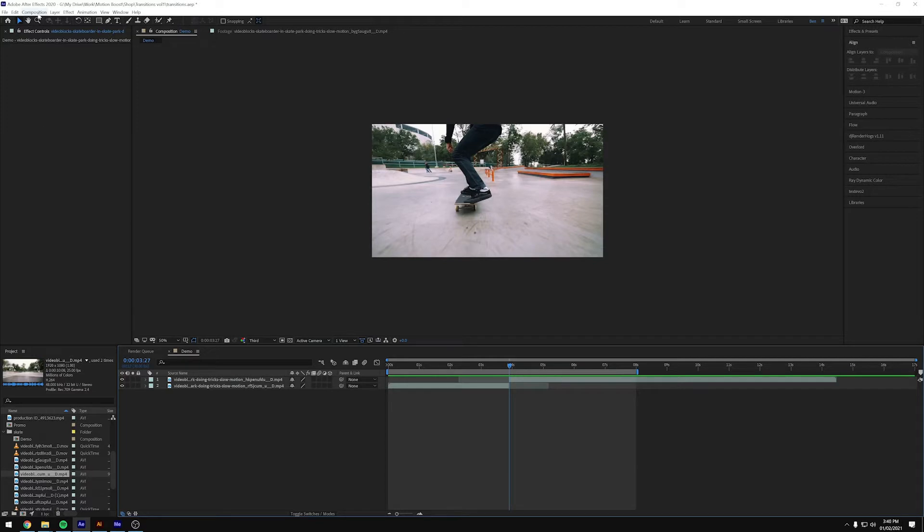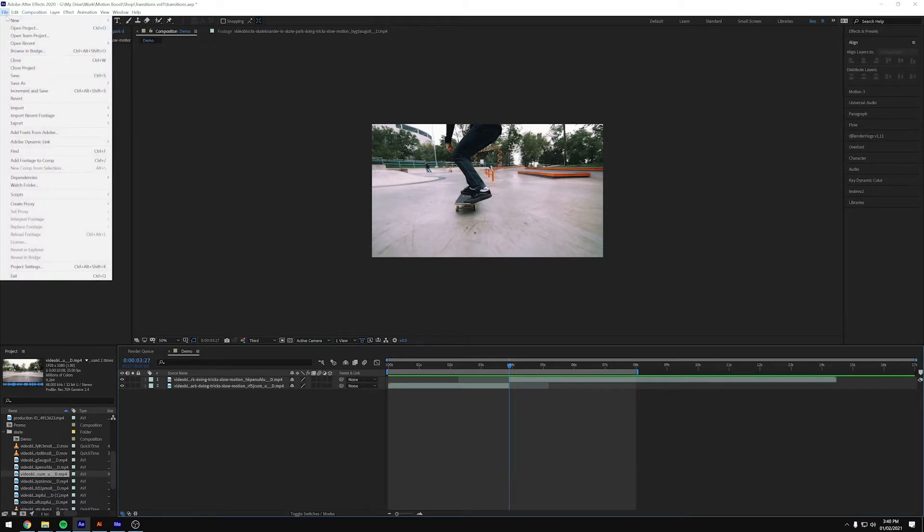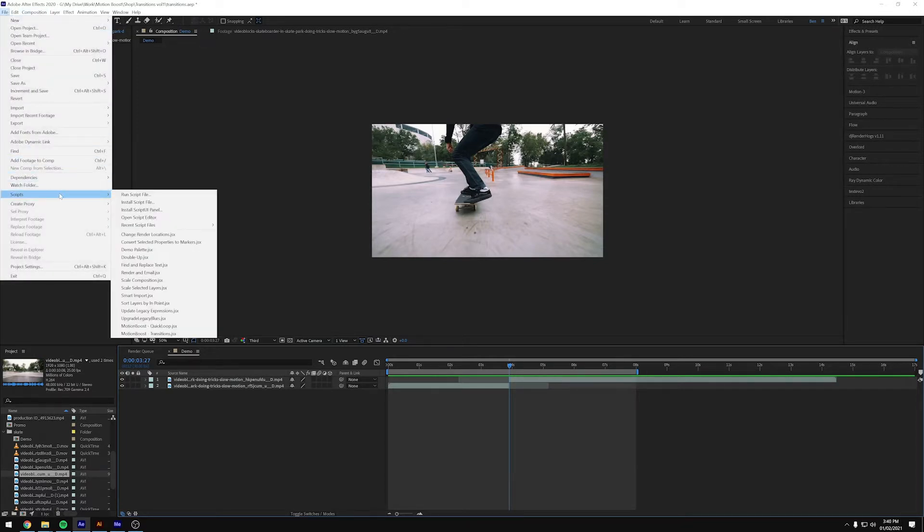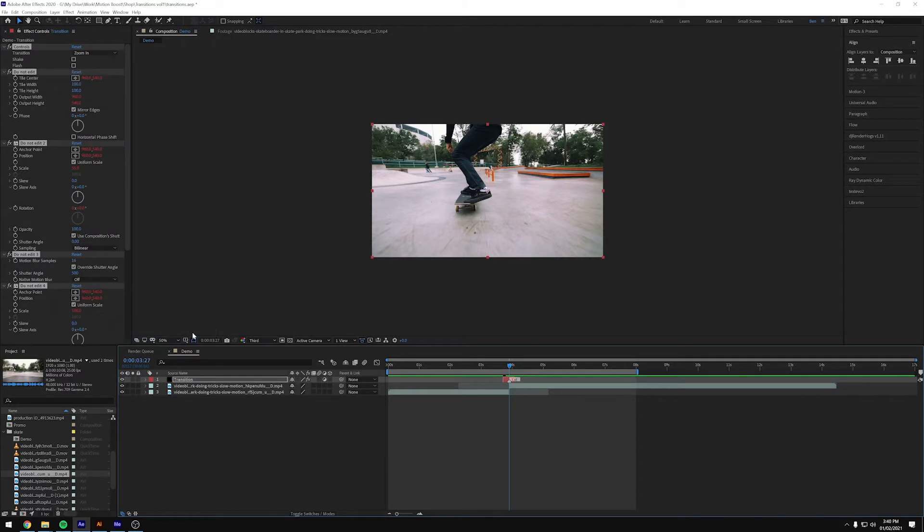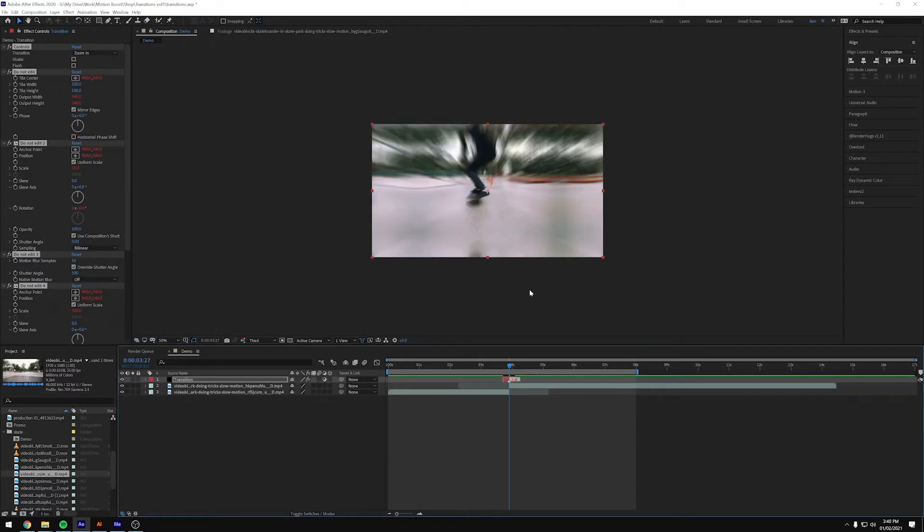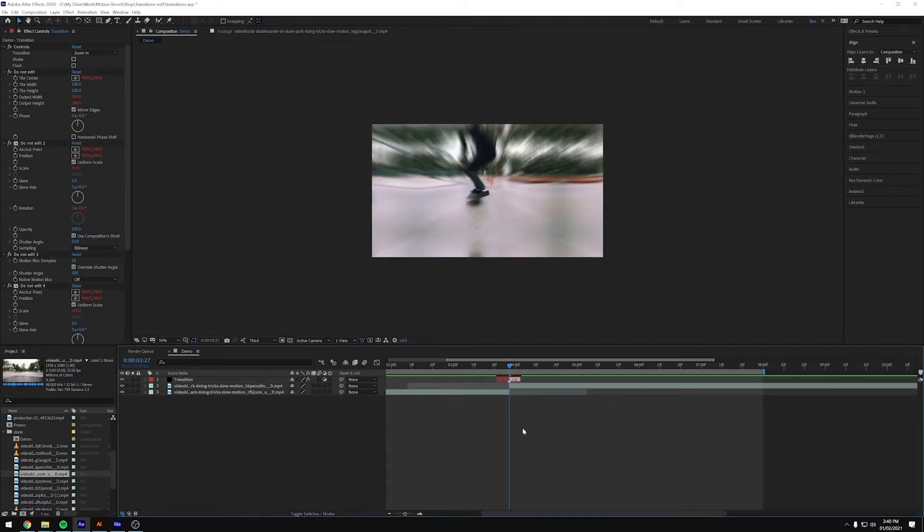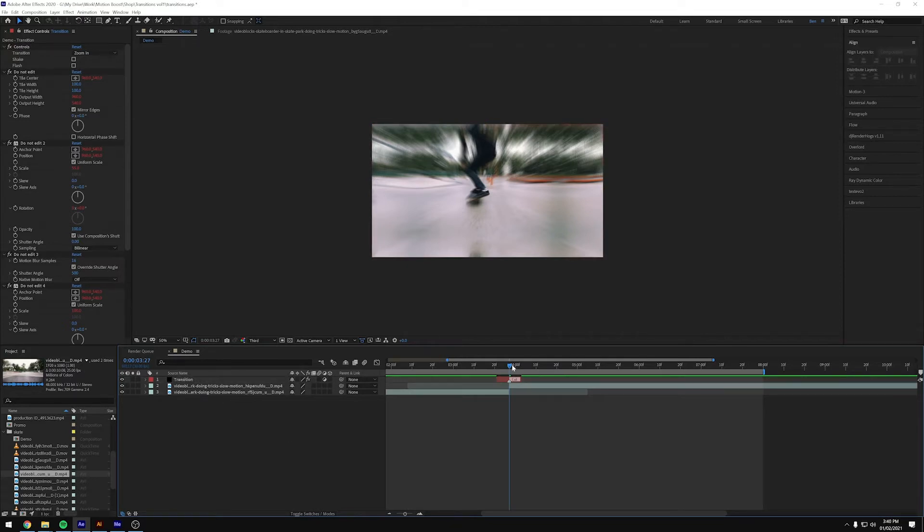So to do that we could just do a file and then Scripts. And then we're looking for the Motion Boost Transitions script that we've just added. Click that and you'll see that you automatically get the transition added.